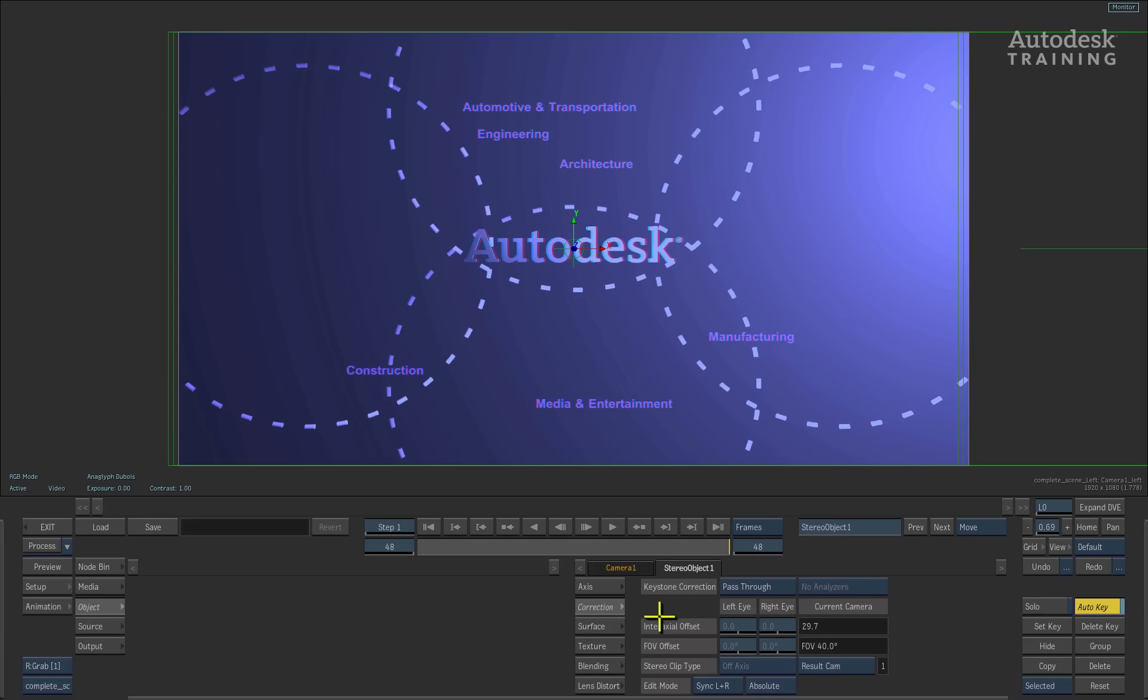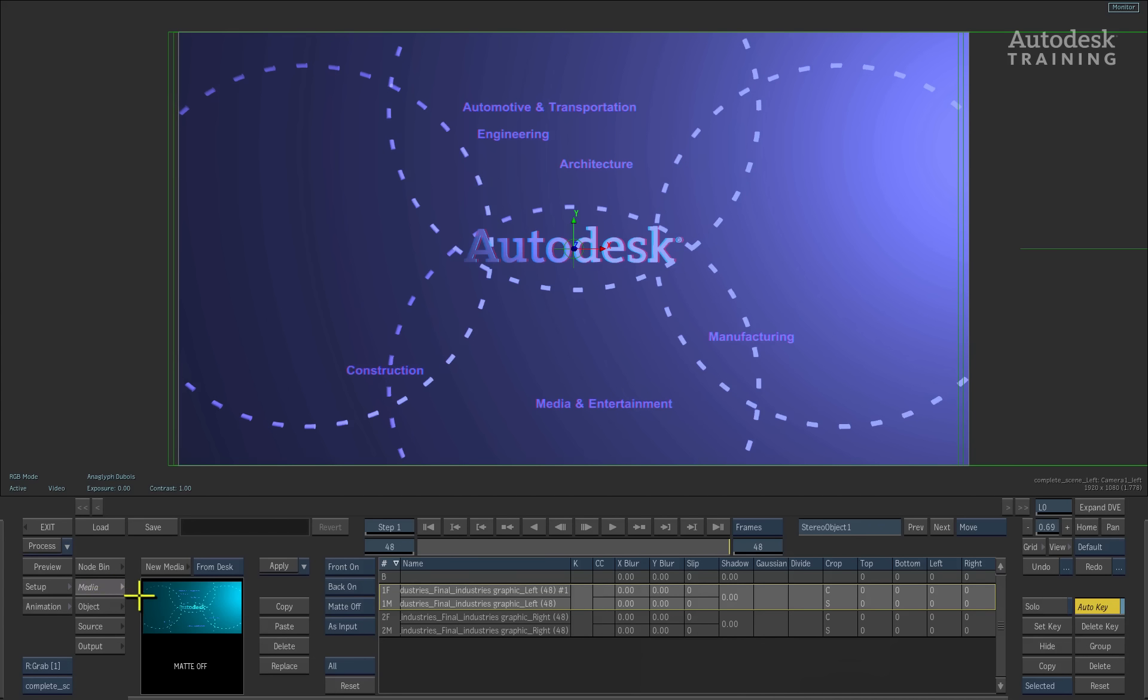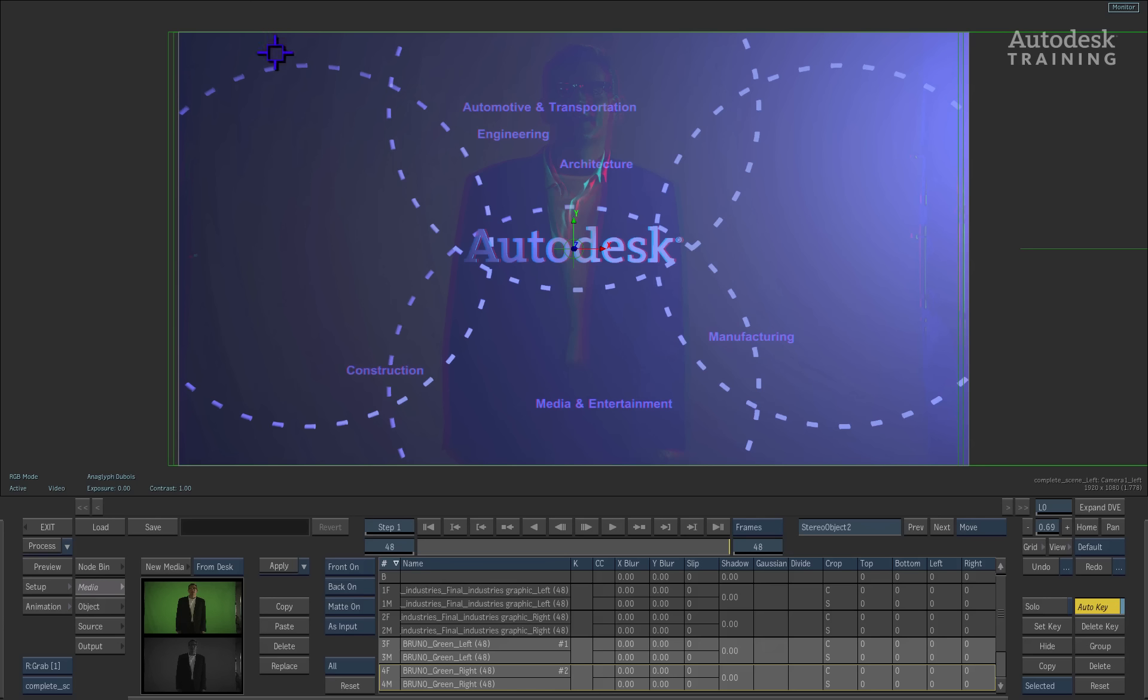So let's bring in the green screen shots for the composite. I'll switch back to the media menu and click the new media button to return back to the desktop. Using the red and blue arrow cursors, I will click on the top left corner of the green screen stereo shot.